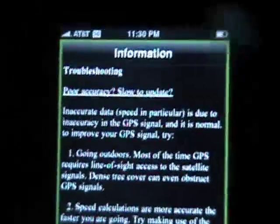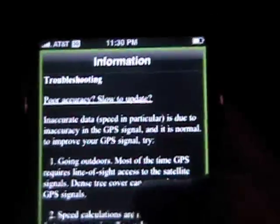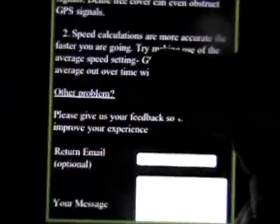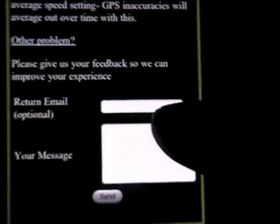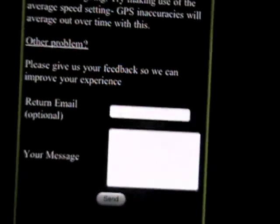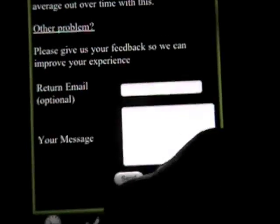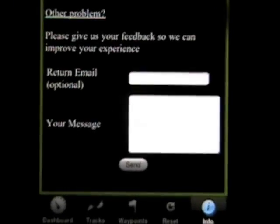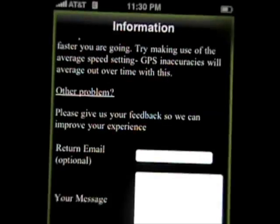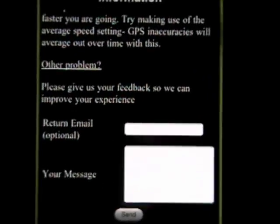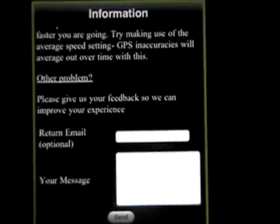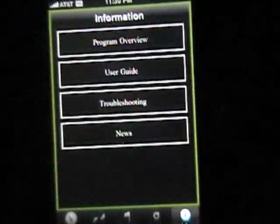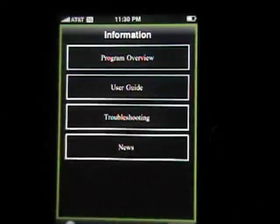The info tab just shows us some troubleshooting and general information. If you do run into some problems and think you have a weird problem, you can type in a return email and your message, and this will get sent right to us — we try to respond quickly and solve problems. A lot of the times the problems have to do with the iPhone and iTunes, and we don't really have a lot of control over it, but we will do our best. That's it. Hope you enjoy GPS Kit. Thanks.